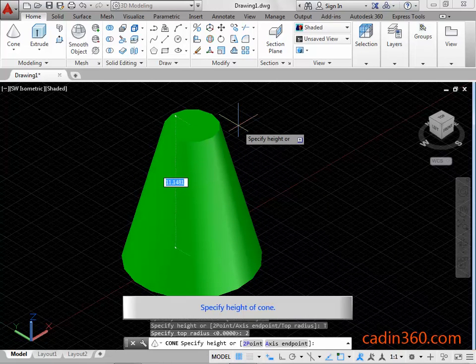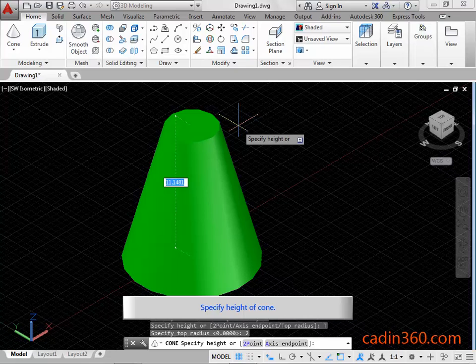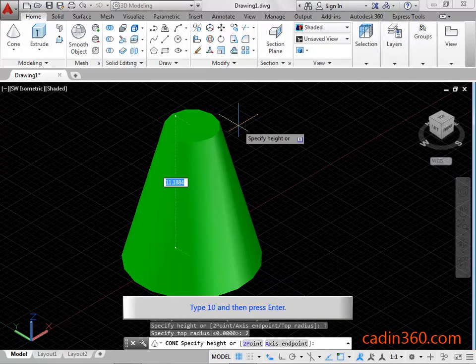Specify height of cone. Type 10 and then press enter.